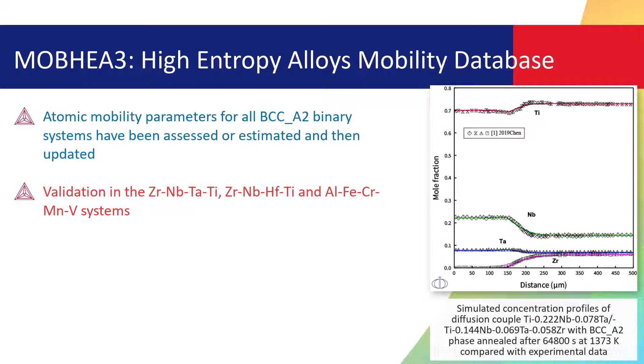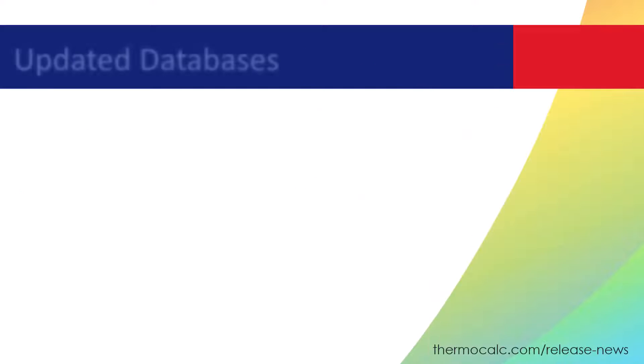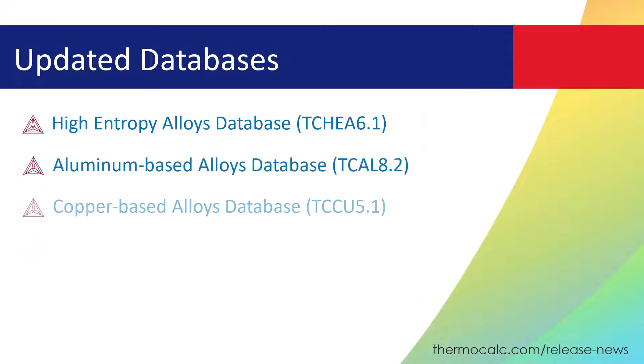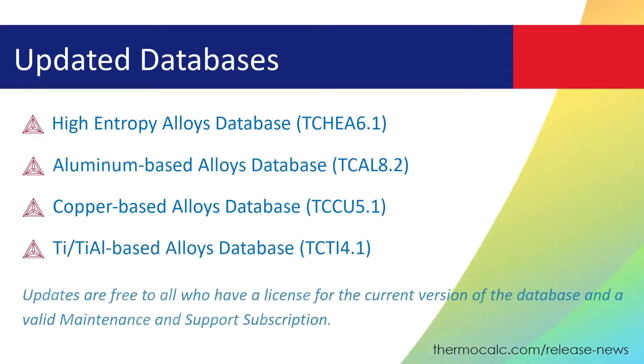Additionally, the database has been validated in three higher order systems. This release also includes updates to four databases, as listed on the screen.